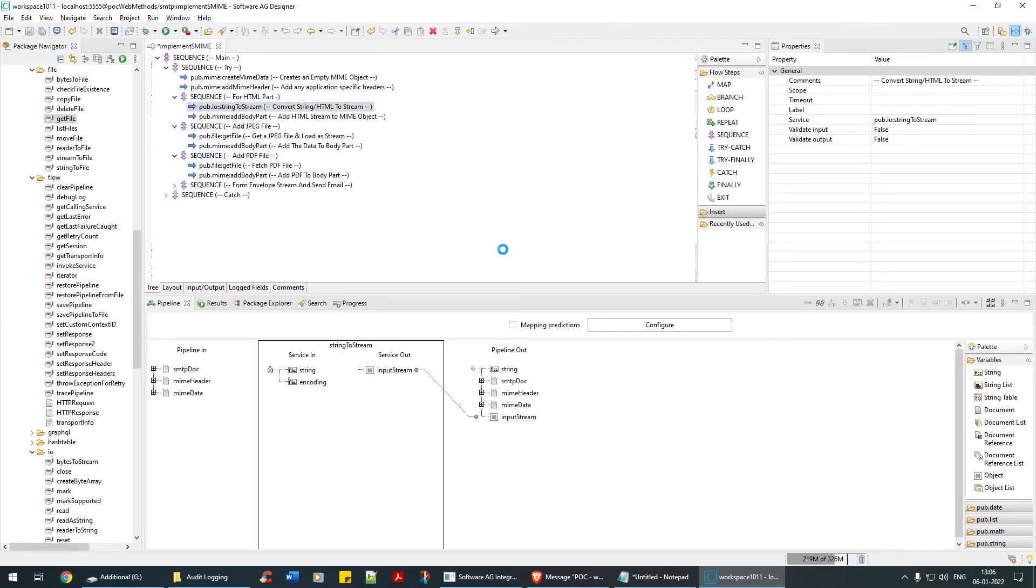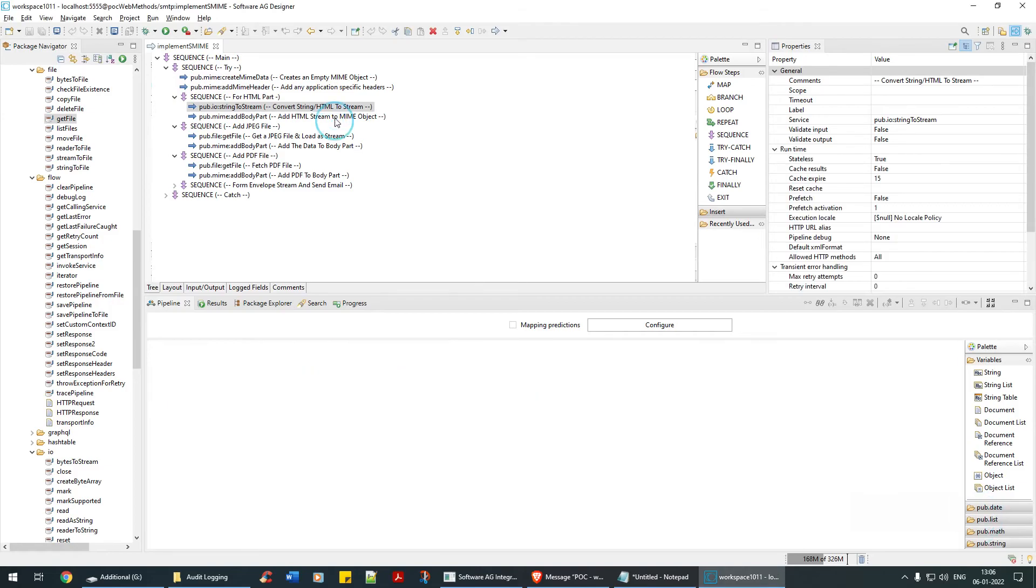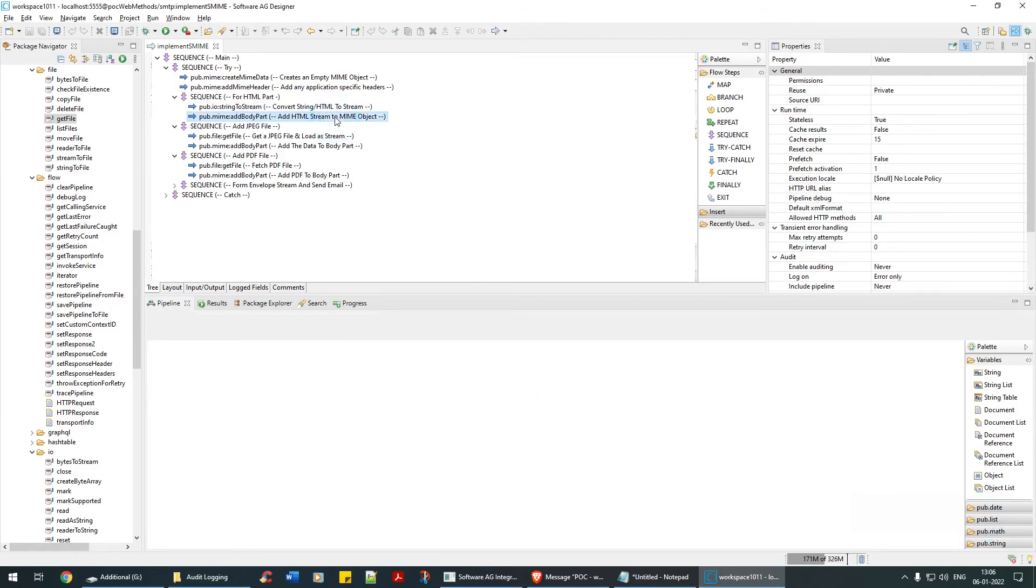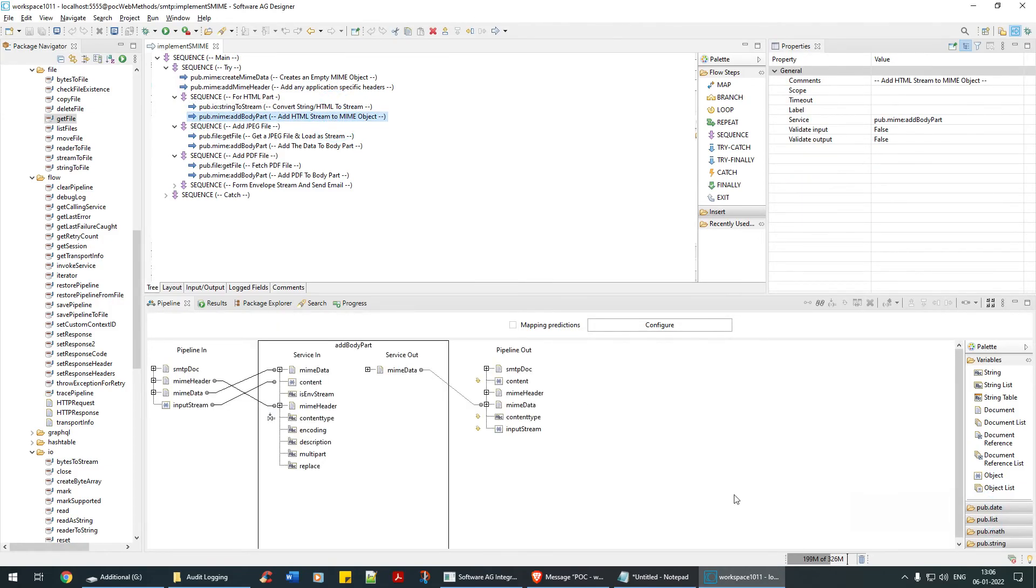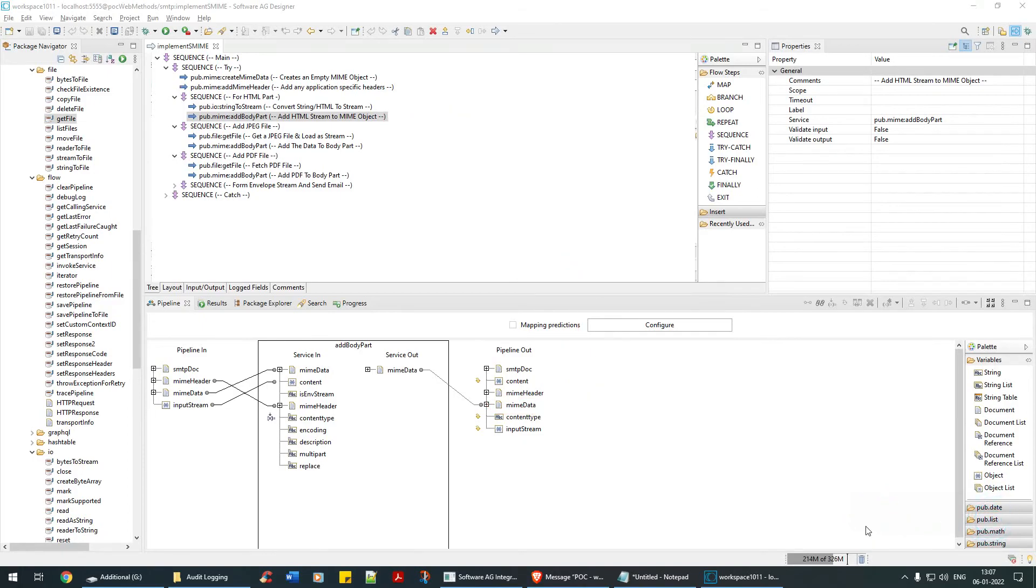For the HTML part, we are converting the string to stream, and after that we are adding that particular input stream to the MIME data. At this stage, MIME contains the HTML which you saw, the IM2 big and all those stuff.